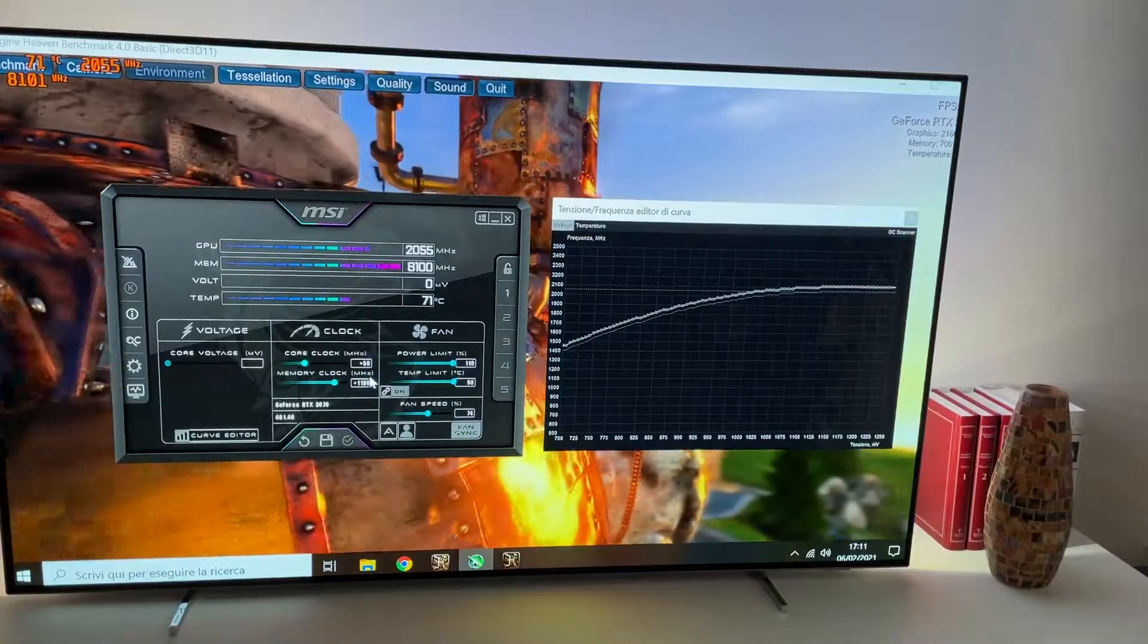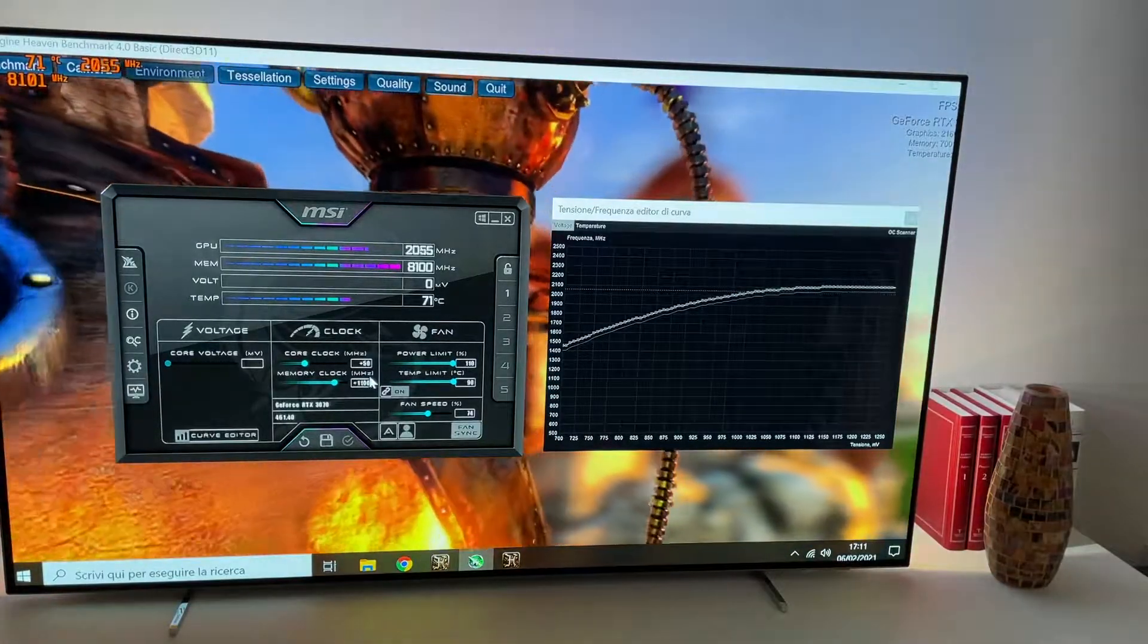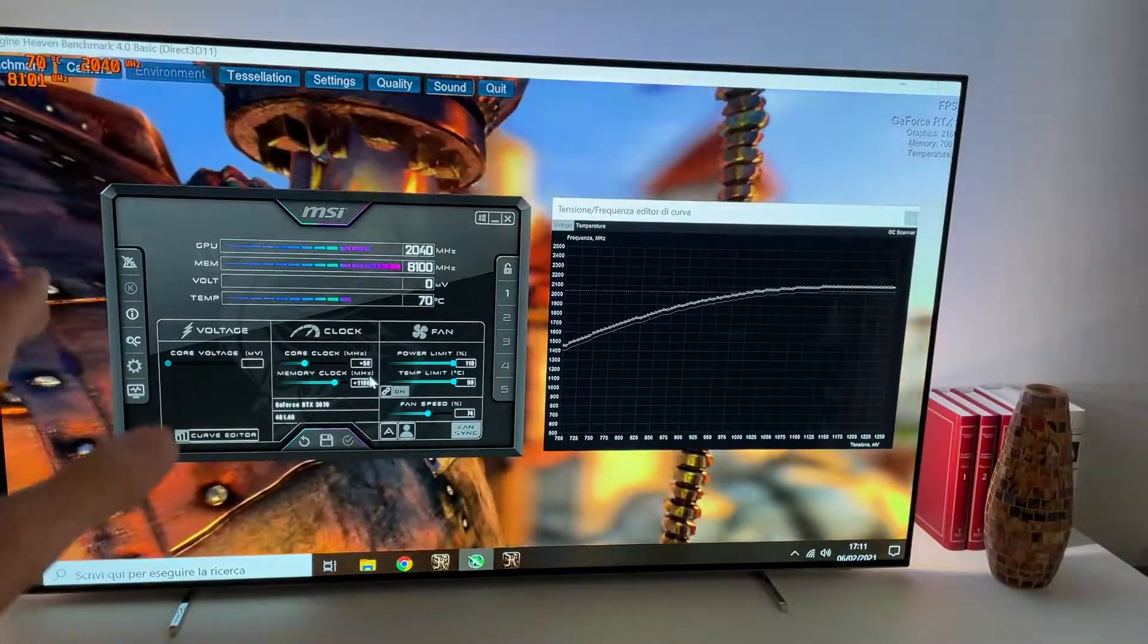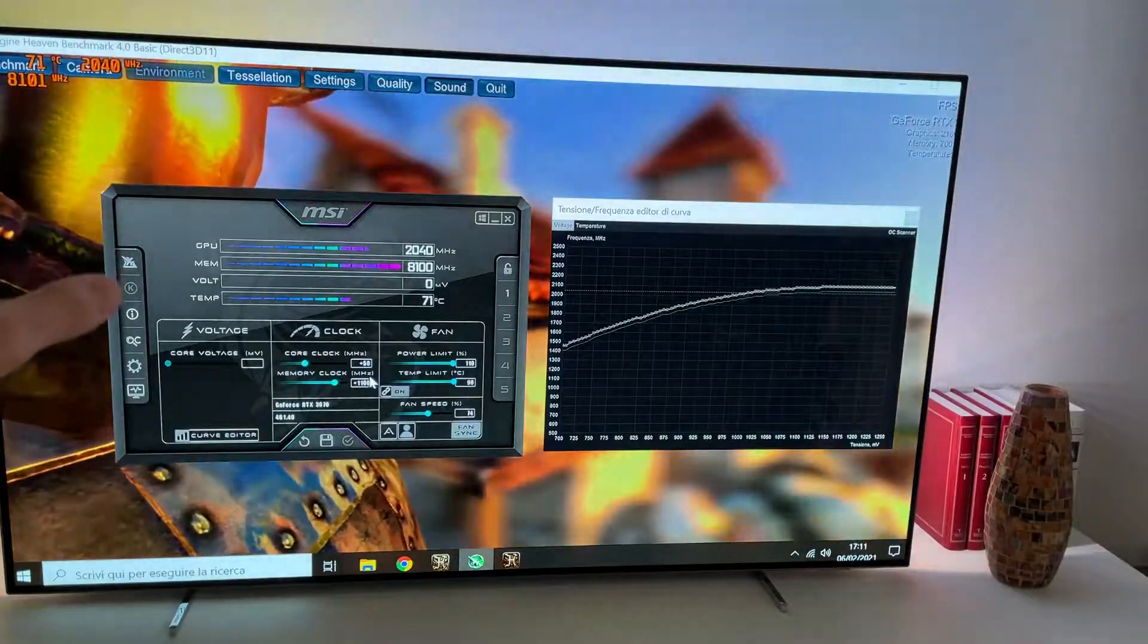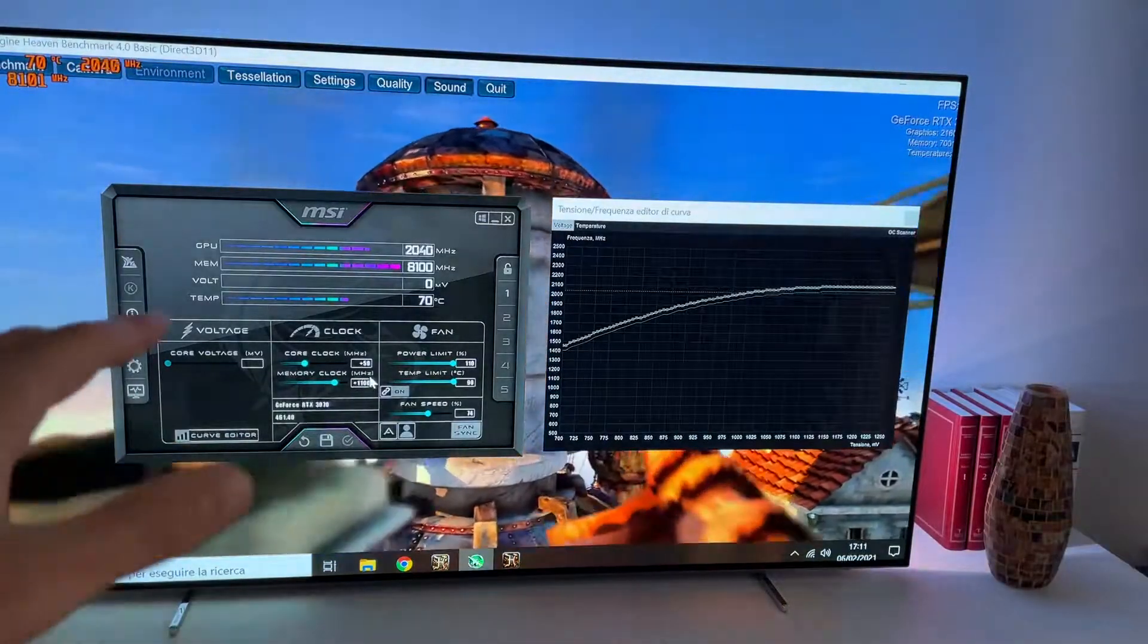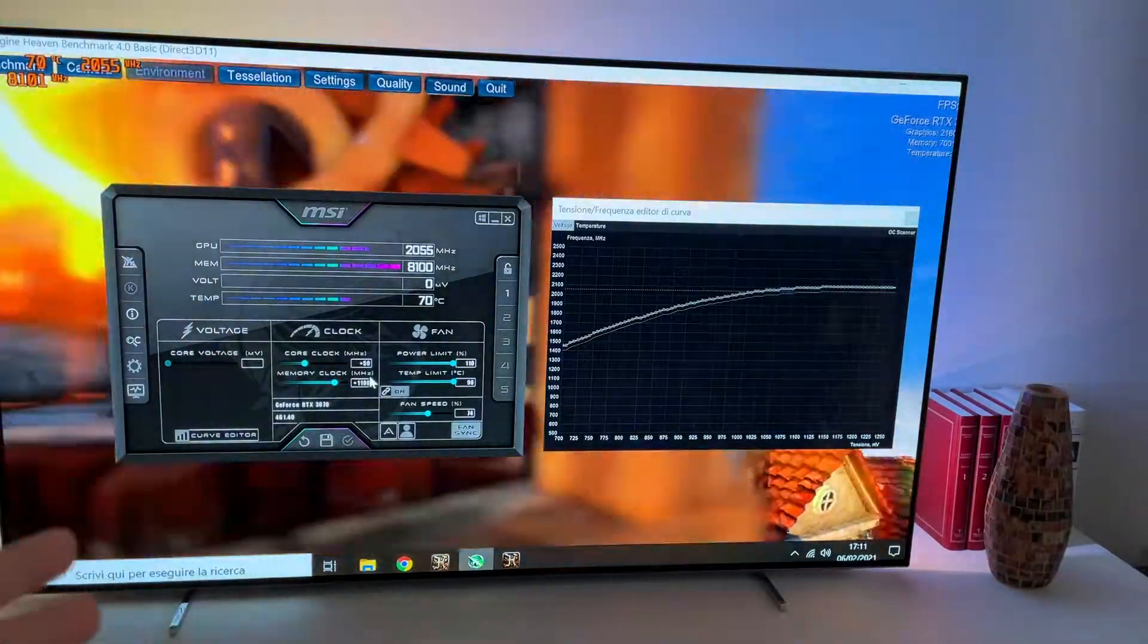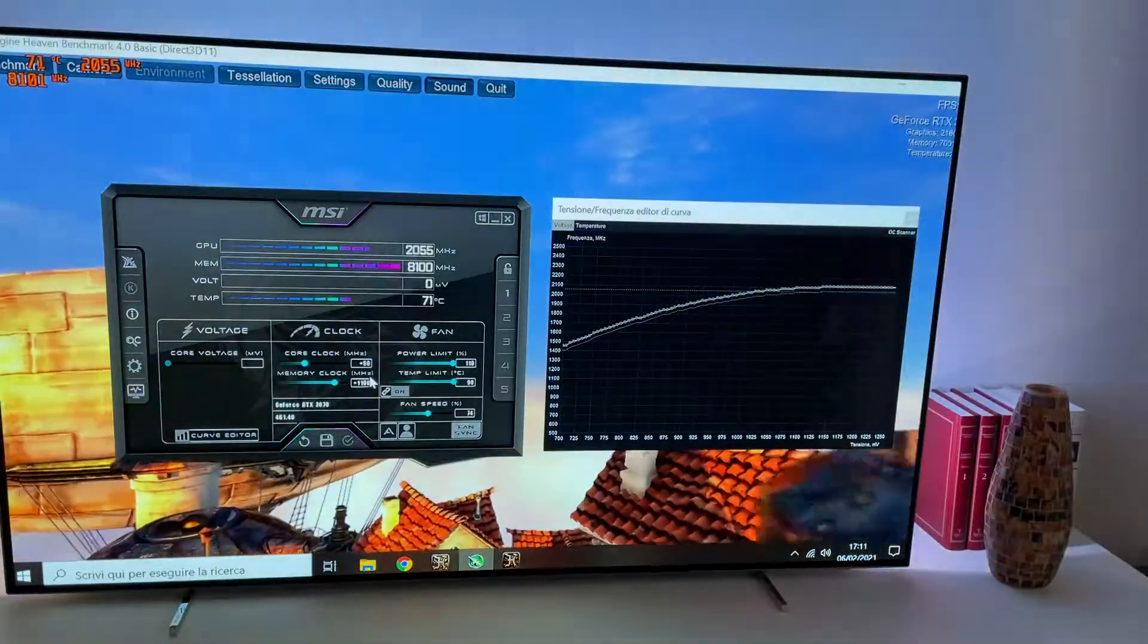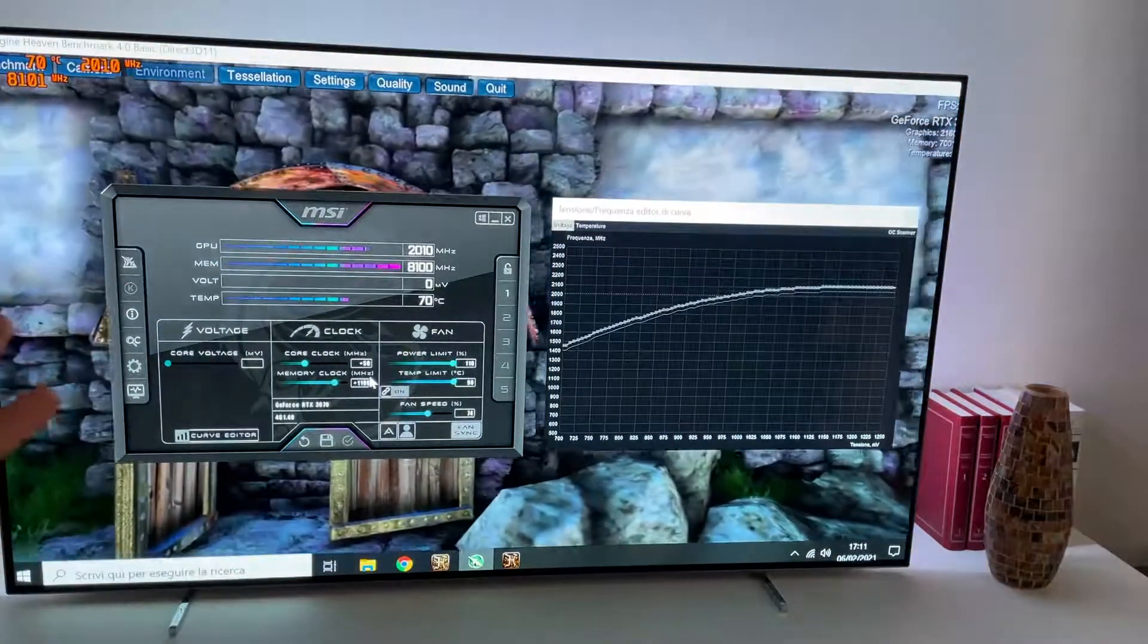Okay, and this is gonna be it. This is our overclocked card. As you can see, it's going at around 2050 MHz on the core, around 8100 on the memory, and it's stable.